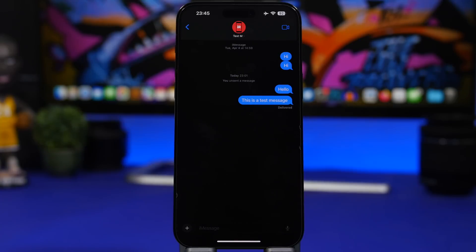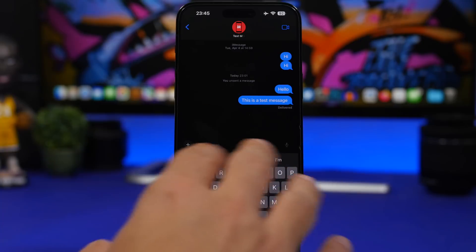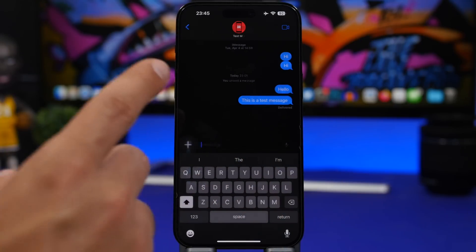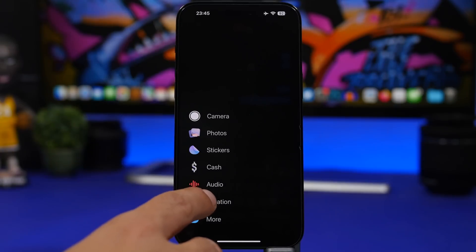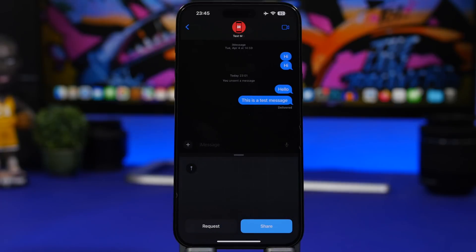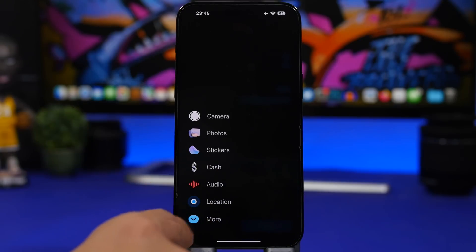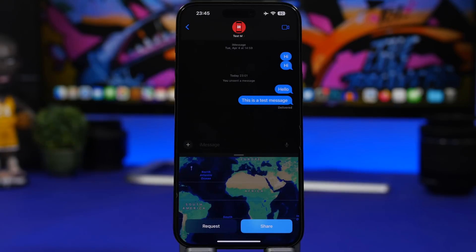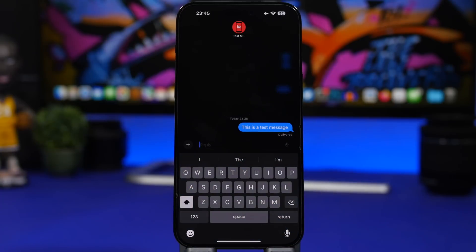Moving on to iMessage — it has a pretty clean new design. Apple has removed the apps row from the bottom, which looks much, much better. Now there's just a plus button, which takes you to a really cool interface where you can access everything you need, like sending your location — you can just tap and send it right there. You'll also have all the other options like audio. Tap 'More' to see all your apps. And another cool feature: if you swipe from left to right, you can quickly reply to a message.